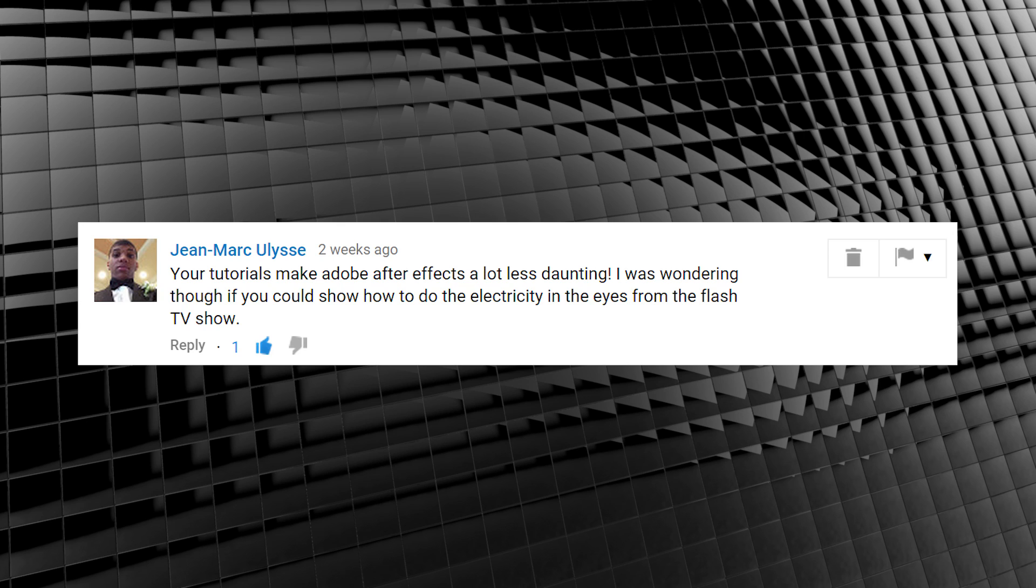Now that we've got that out of the way, looks like we're headed back to Flash Channel this week with this request. Jean-Marc asked if you could show how to do the electricity in the eyes from the Flash TV show. Well wonder no more, because that's what we're doing today. In fact, we're going to cover the whole pupil dilating and flashing with lightning, just like in Episode 7 Power Outage.